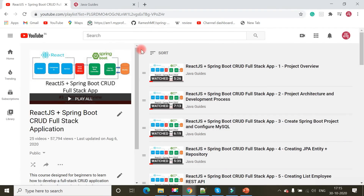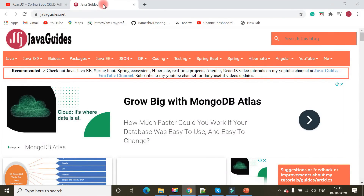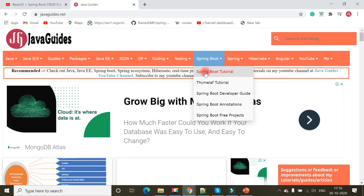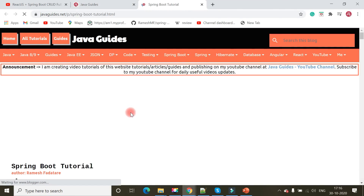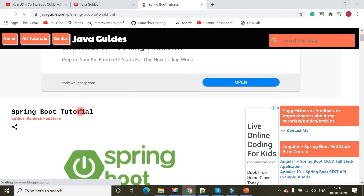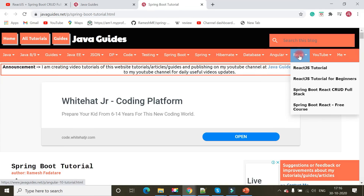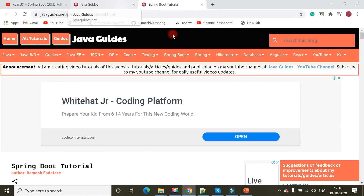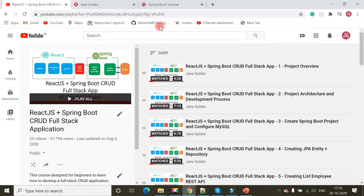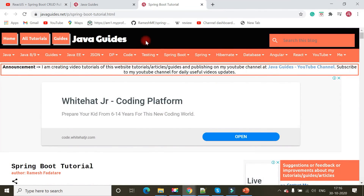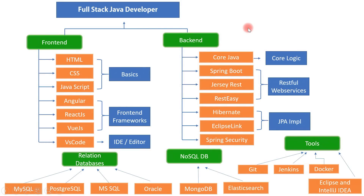Apart from my YouTube videos, you can also find a lot of content on full stack Java development on my blog website, Java Guides. It includes a Spring Boot tutorial with 100+ articles and guides covering integration with different technologies, an Angular tutorial covering Angular 9 and 10, and a React tutorial. I highly suggest checking out my videos and the Java Guides blog website to learn everything about full stack Java development. Thanks for watching — see you in the next video.